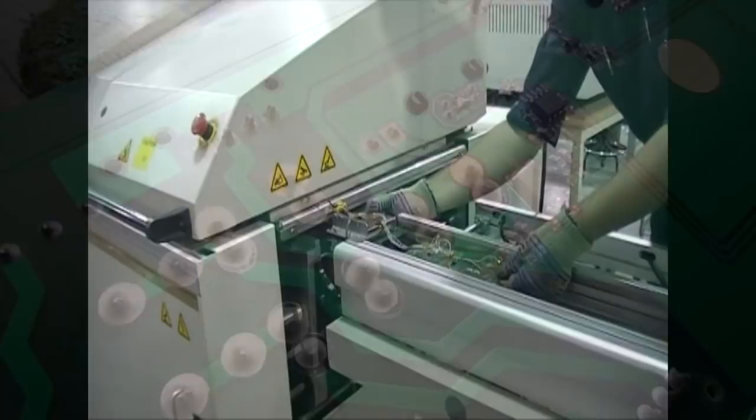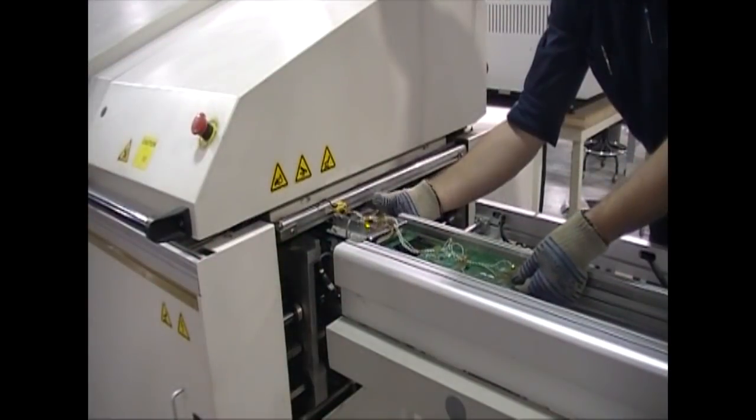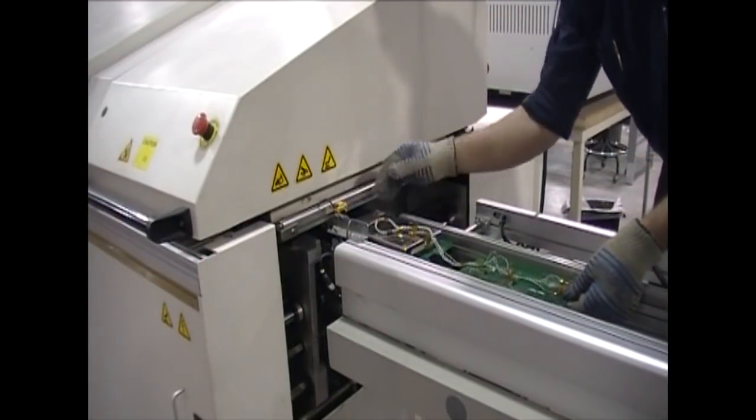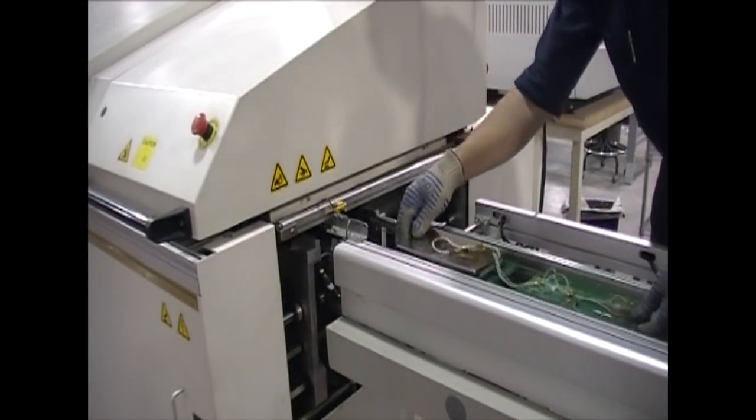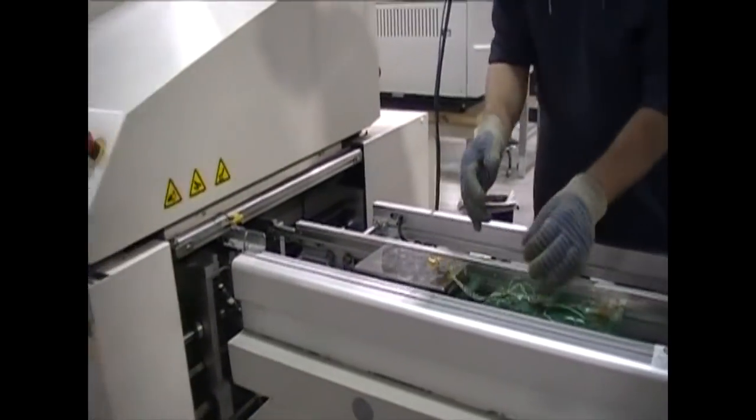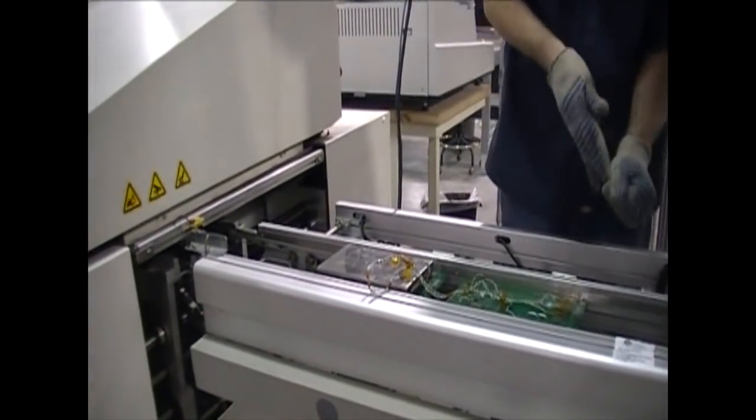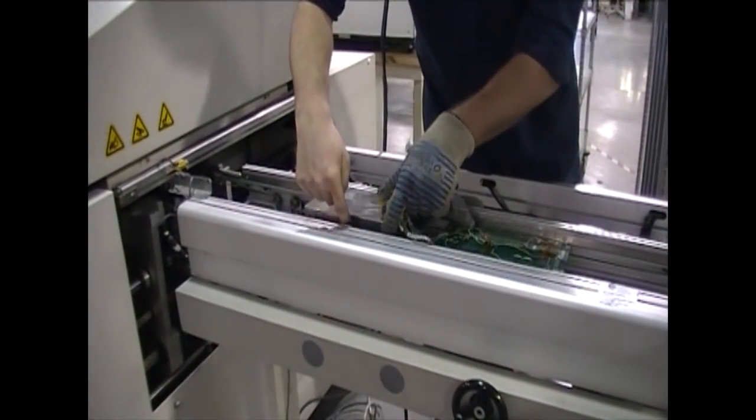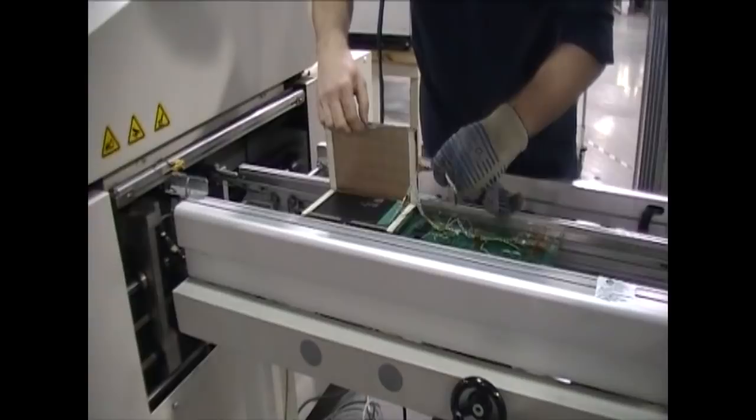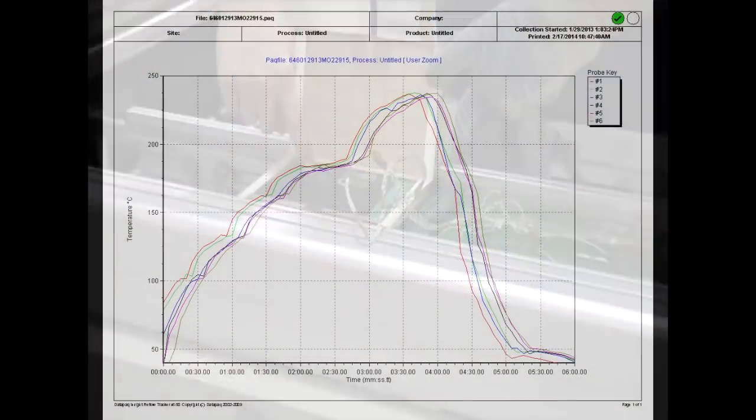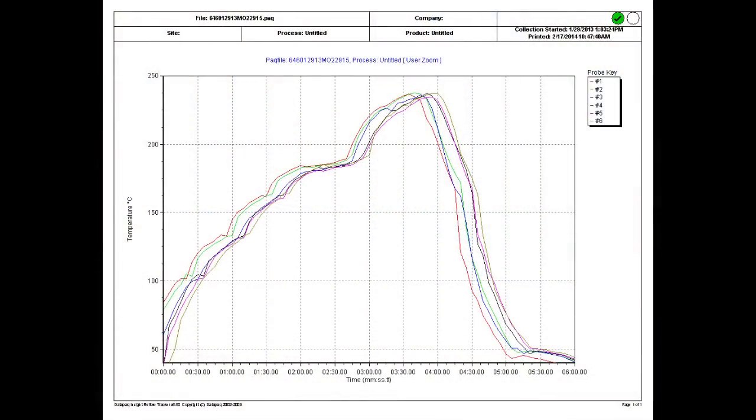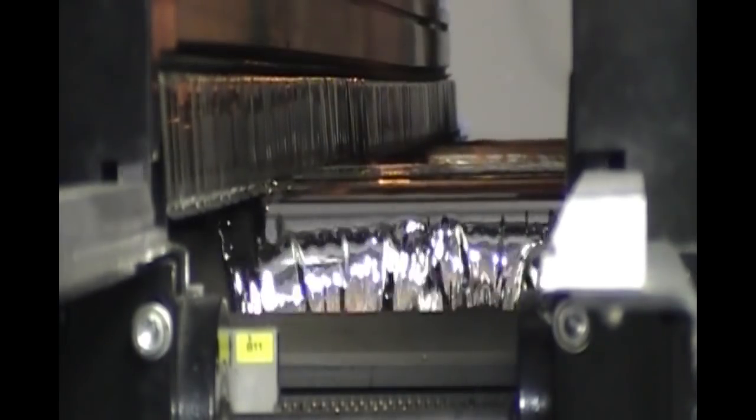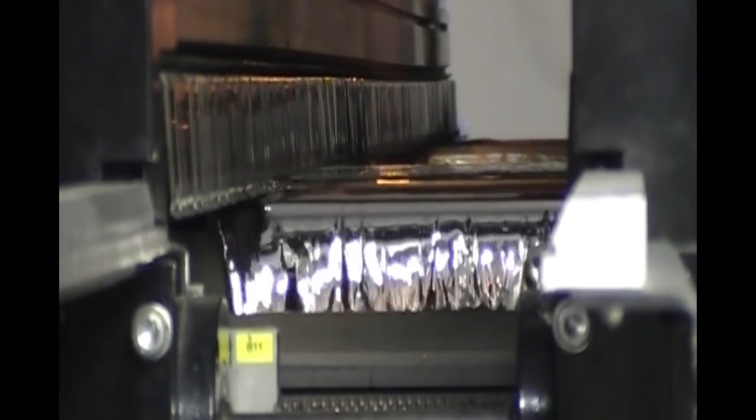For both reflow and wave solder, we use a thermal profiler to program the different temperature zones. We need to ensure that all areas of the board reach the proper temperature for the right amount of time for optimal soldering without overheating. At Z-axis, we create and store a unique profile for each board design we run, showing temperature versus time for multiple areas on the board as it travels through the oven or wave solder.